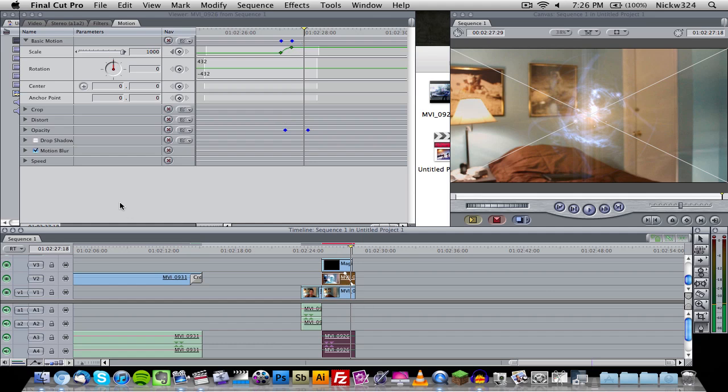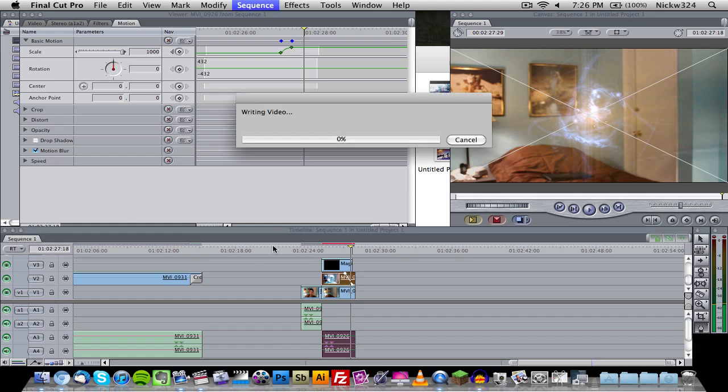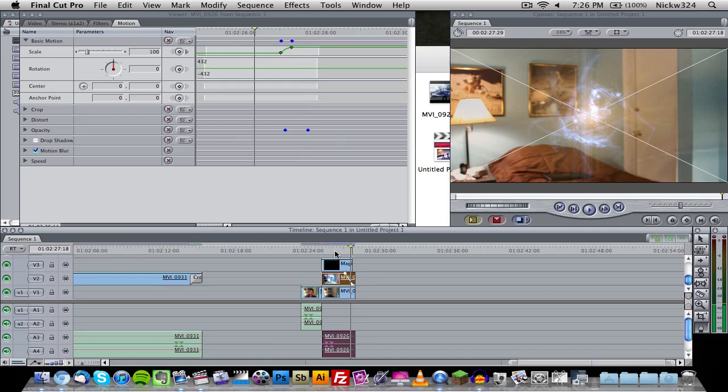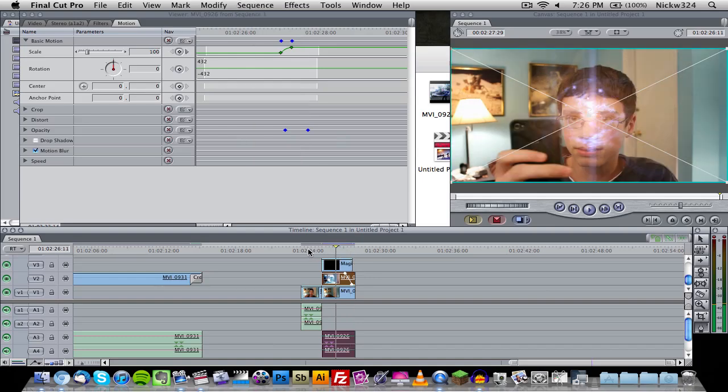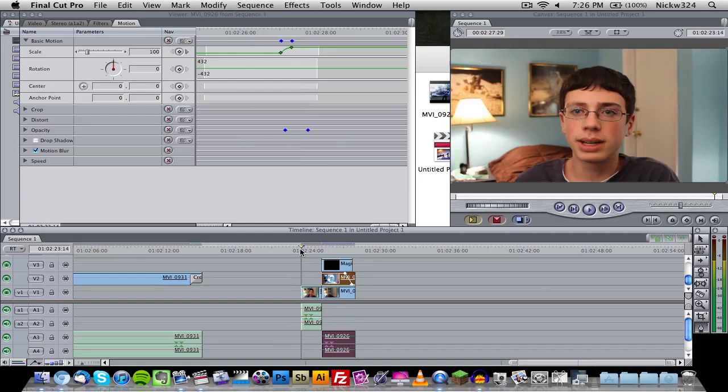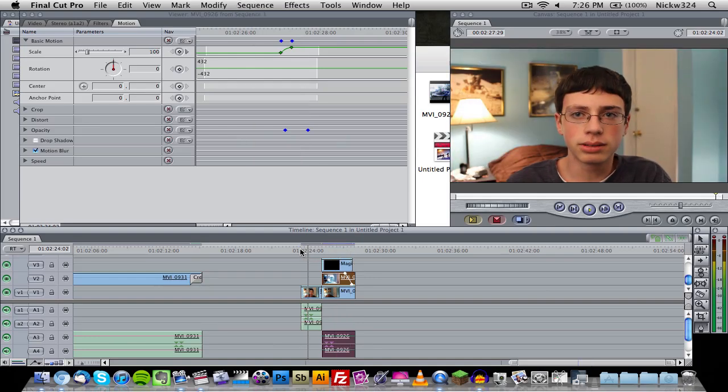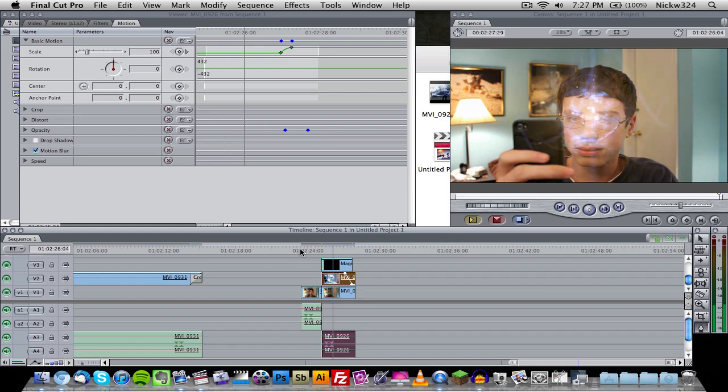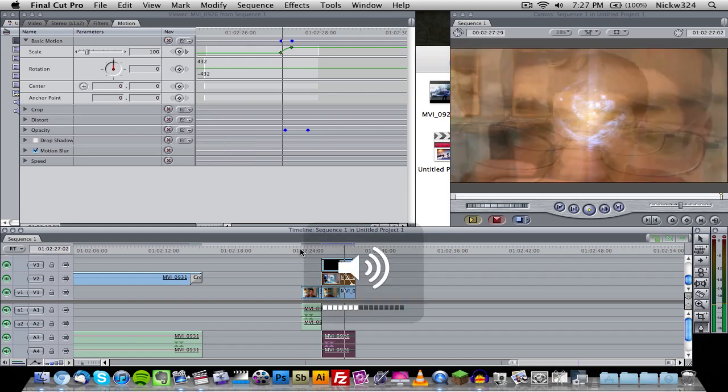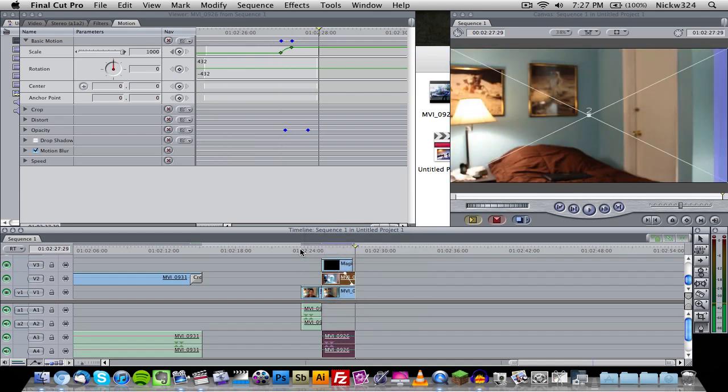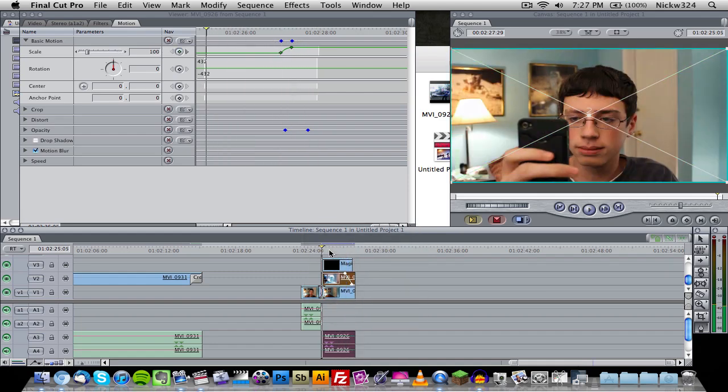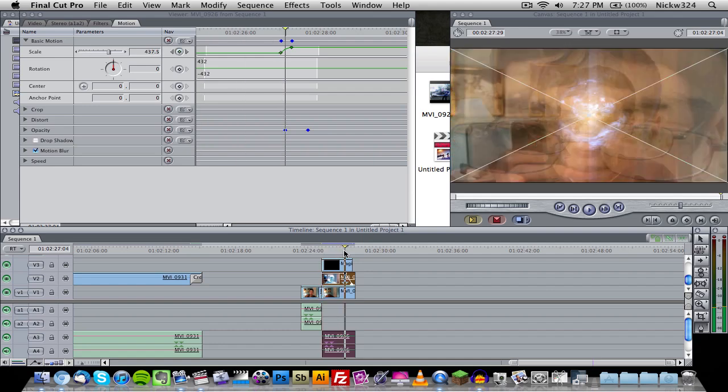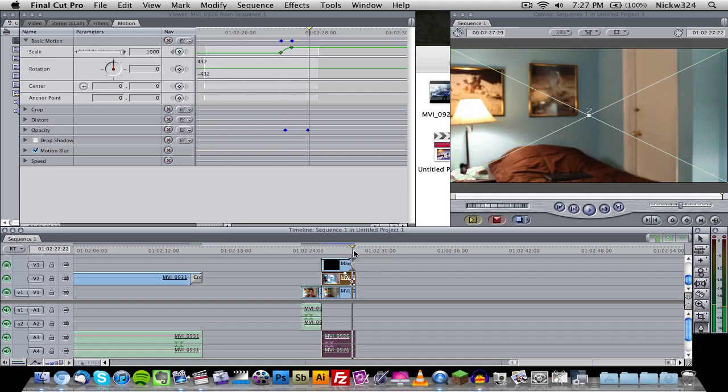Once you do all of that with the keyframes up here, the opacity down here, and the motion blur, you want to render your clip. Okay, so now let's go ahead and play back and see if we actually did that right. As you can see, that actually looked a lot like the effect that I did before. It went ahead and glowed for a few seconds and then I zoomed in really fast.